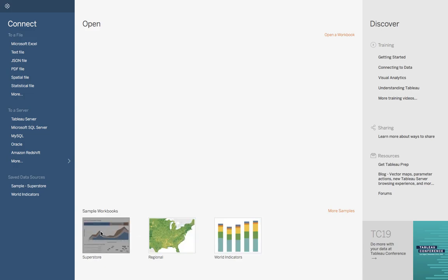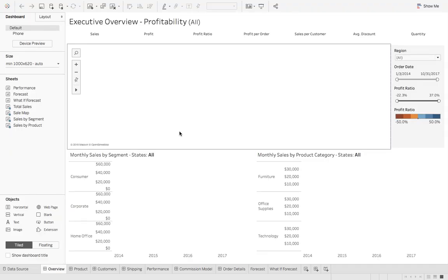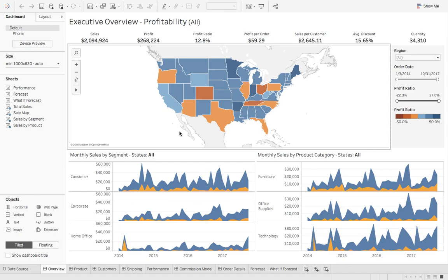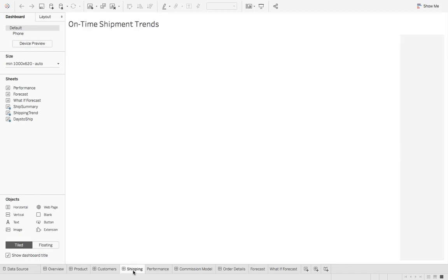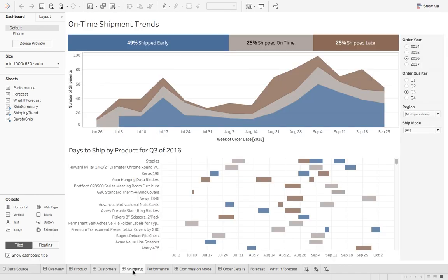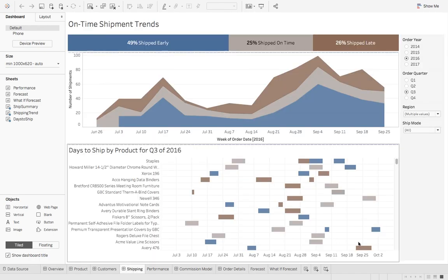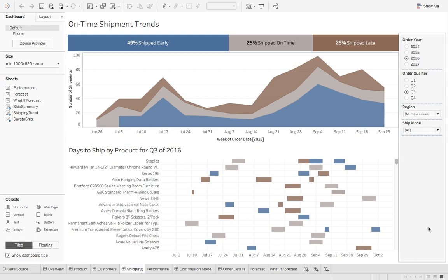We'll go to Tableau desktop and let's click the sample workbook Superstore. Once this opens, let's go to the shipping dashboard and you can see on the right hand side we have this gray container.